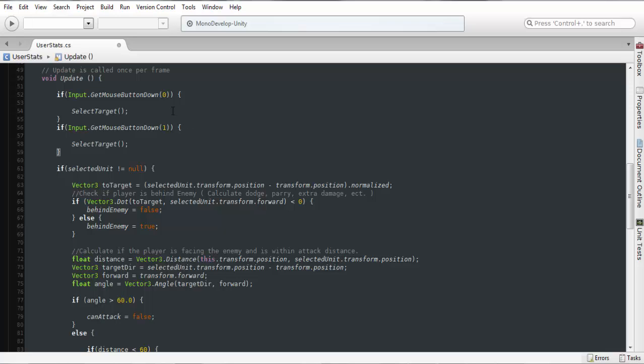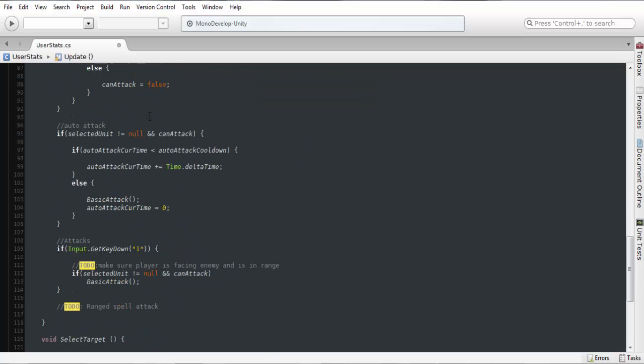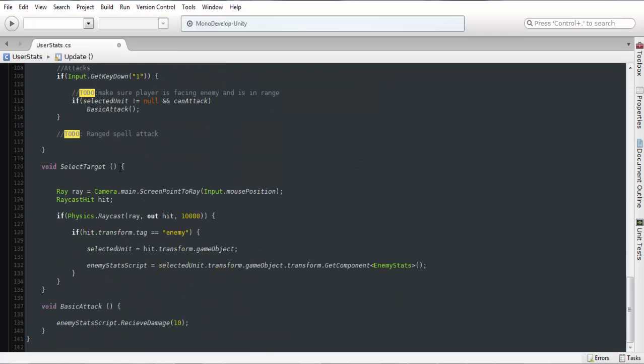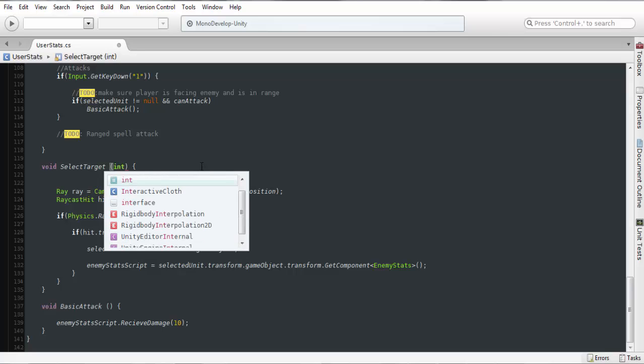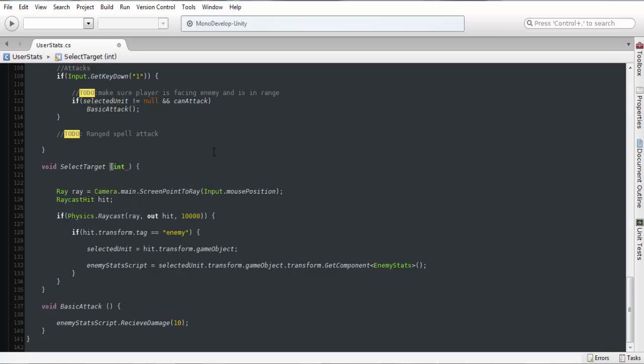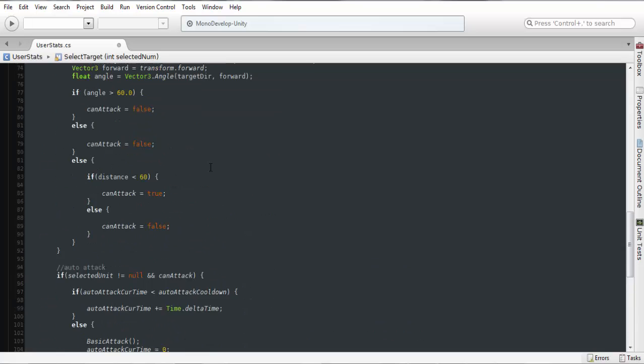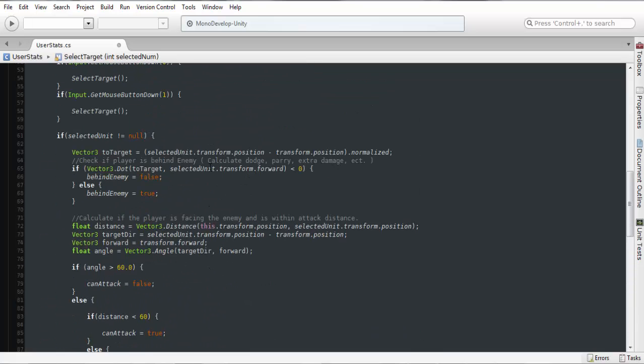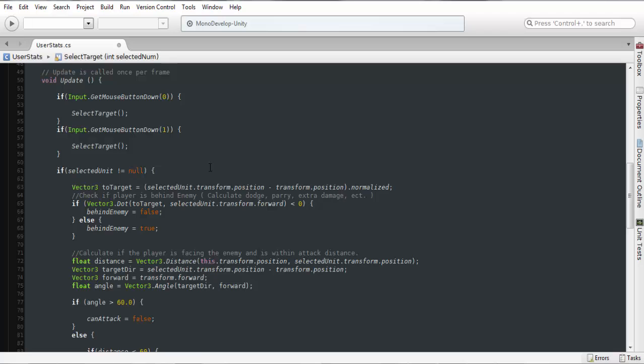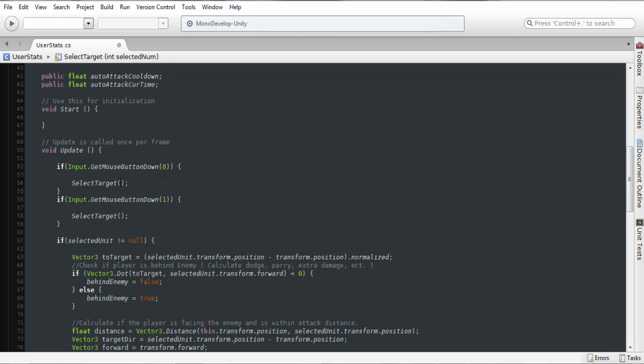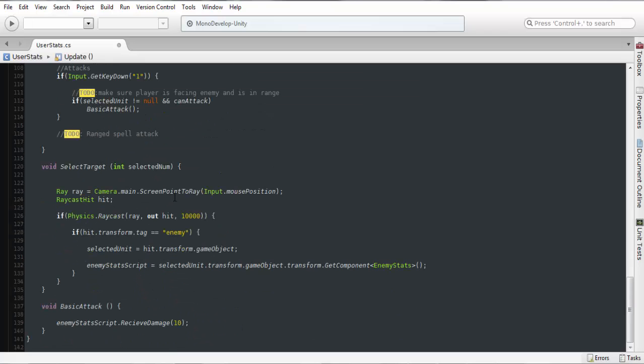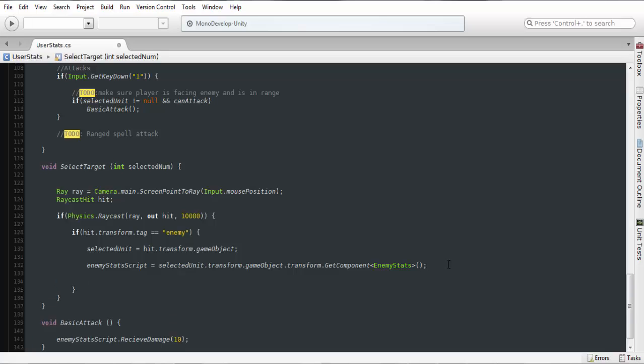So we're going to say either left or right and we're going to set an int for this value for selected. So int, we can just do something like selected num, something basic like that. And in here we can set this to either zero or one. And what we can do from here is if selected num, actually we probably want to recast, we want to make sure that we hit an enemy first before then. So if selected num equals equals zero.